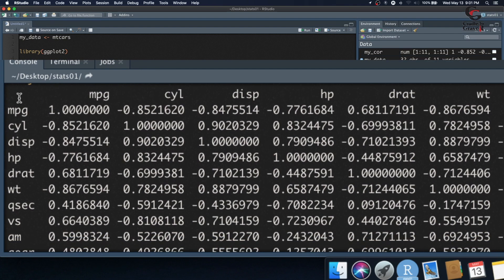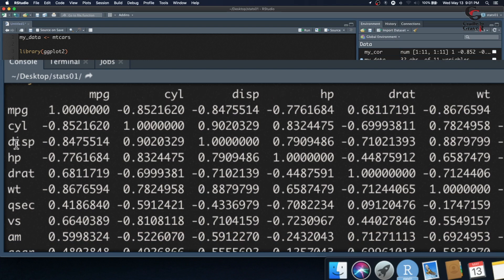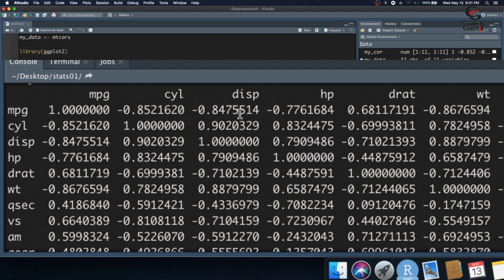We have miles per gallon, cylinders, displacement across the horizontal and vertical. You can see that miles per gallon is 100%, or 1, correlated with miles per gallon. Miles per gallon is correlated with cylinders negatively by 0.85. Miles per gallon is correlated with displacement by negative 0.84. Now, these numbers mean something. What it usually means is that if it's closer to the number 1, it's highly correlated.